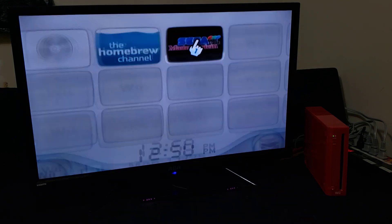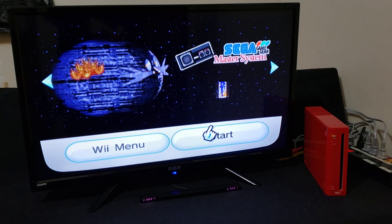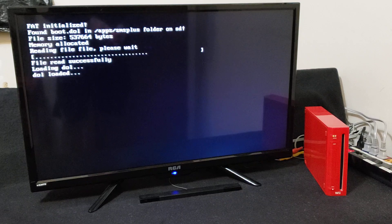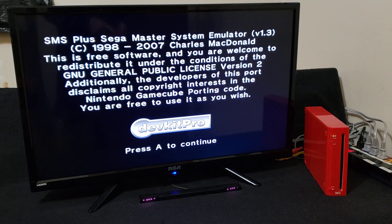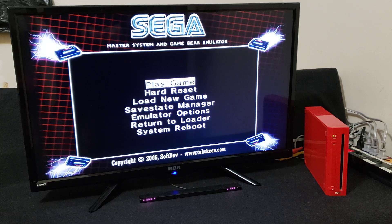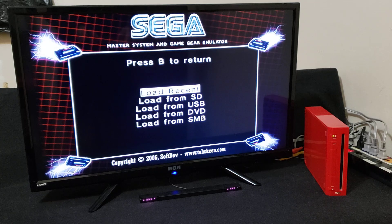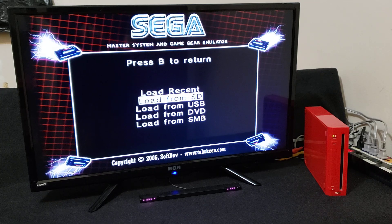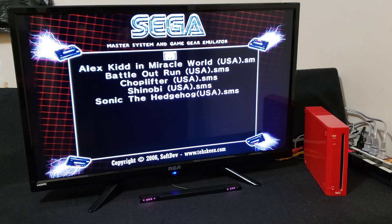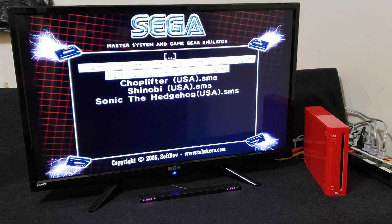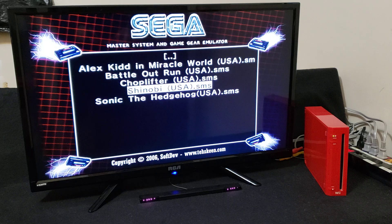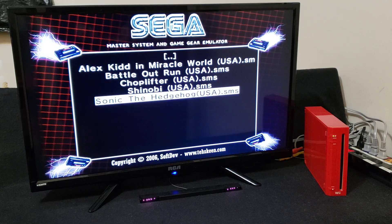Let's load it up. This is going to be a very simple emulator. To load your ROMs, go down to Load New Game and press 2. If you're loading from the SD card, go down to SD — you can also load from a USB stick. Press 2 to load from SD. Here are my games; I'm going to show you that they're going to load properly.